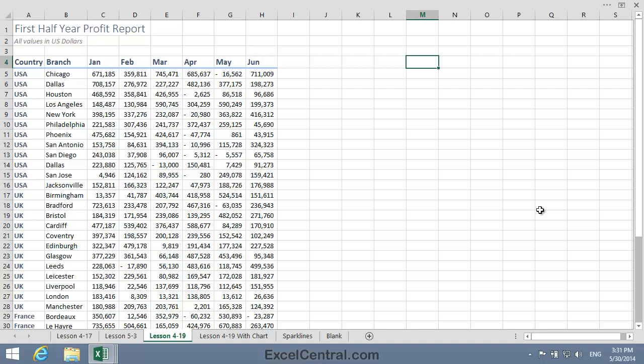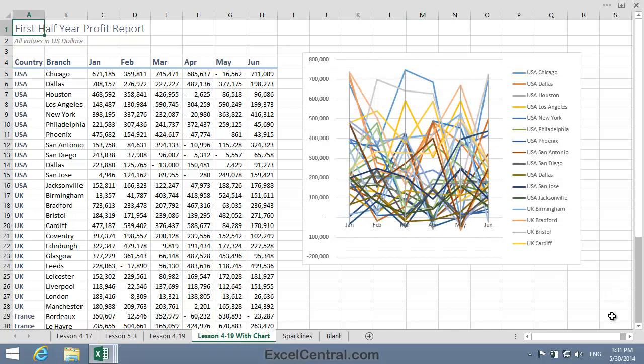Just for fun, I've created a chart from this data, and here it is. I think you'll admit that this chart isn't really any use at all. There's so much data that it just resembles a mess of scribble.